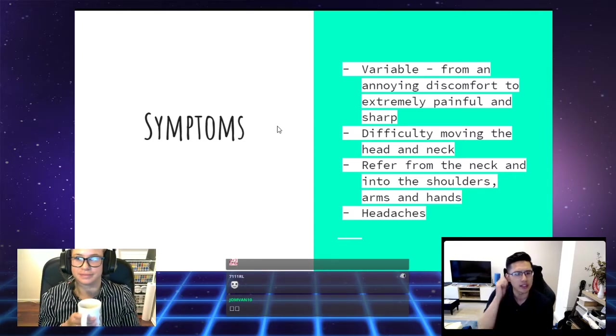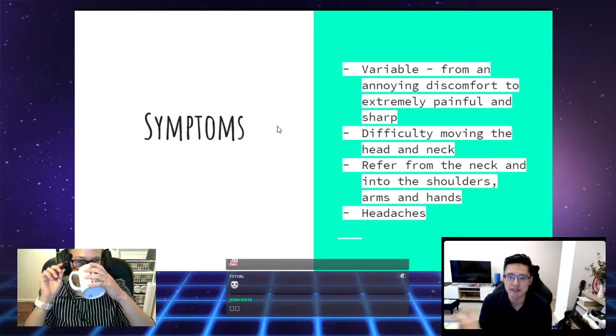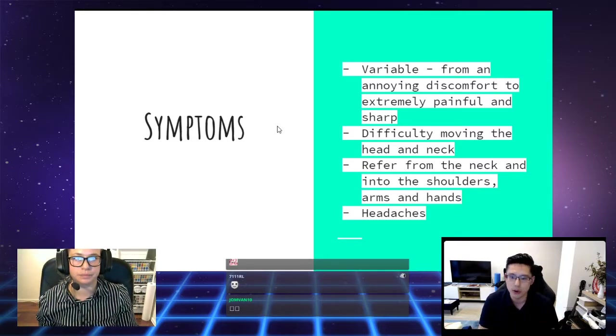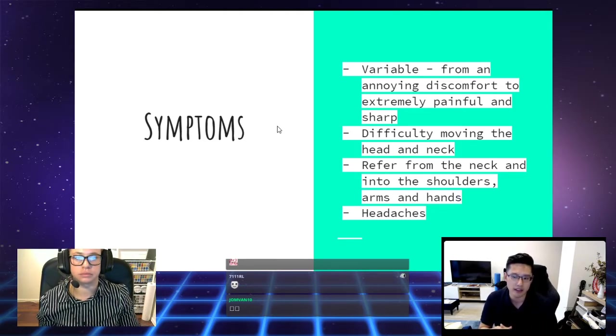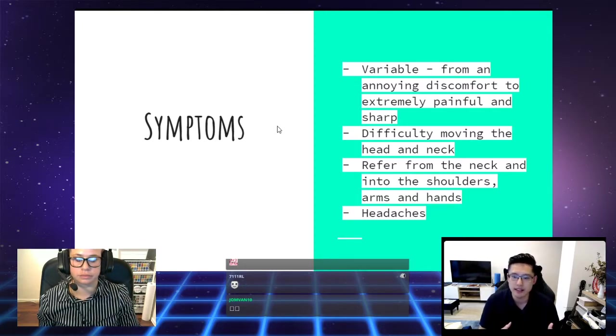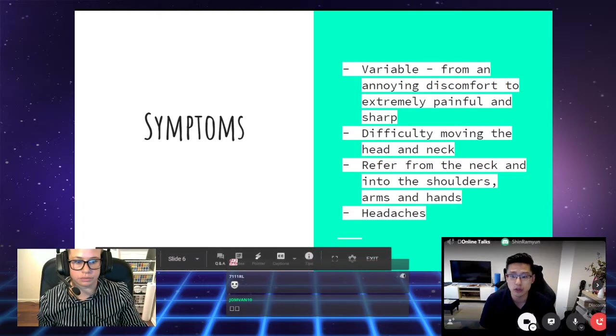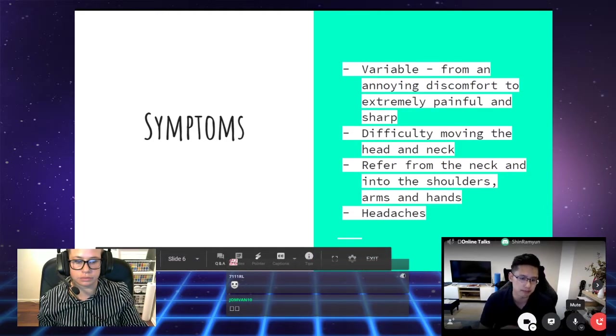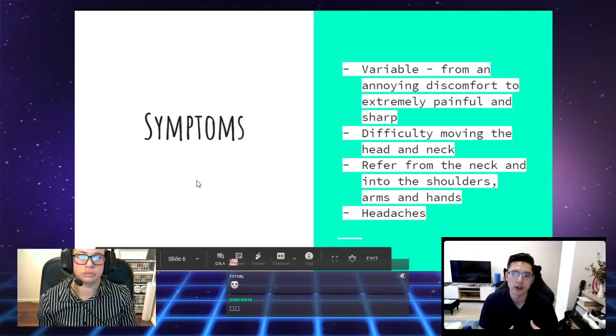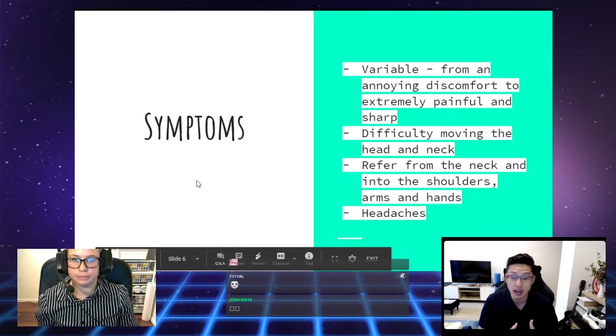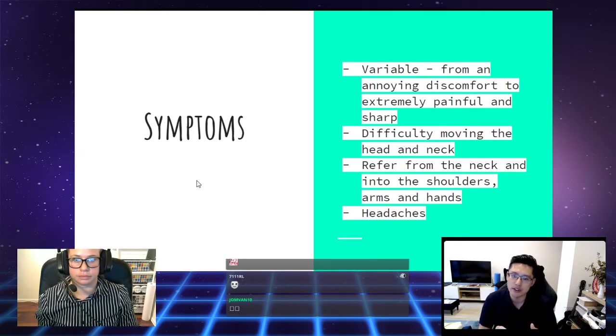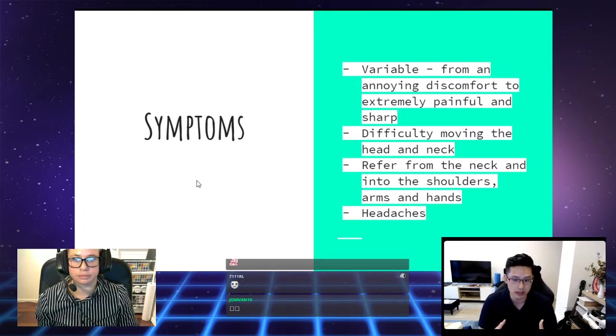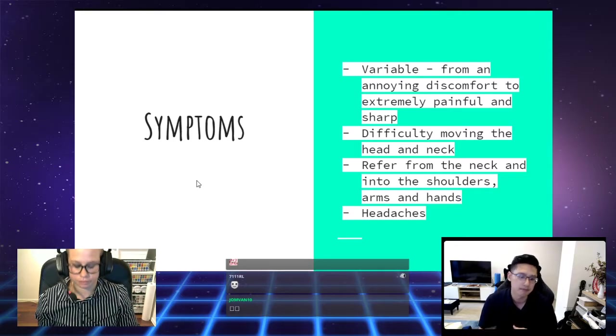The thing with neck pain is it can be really variable. It can be anywhere from a small, annoying discomfort to really extremely painful and sharp. There could be difficulty moving the head and the neck, like when you turn your head while you're driving, or even if you're just looking over really large or multiple monitors.